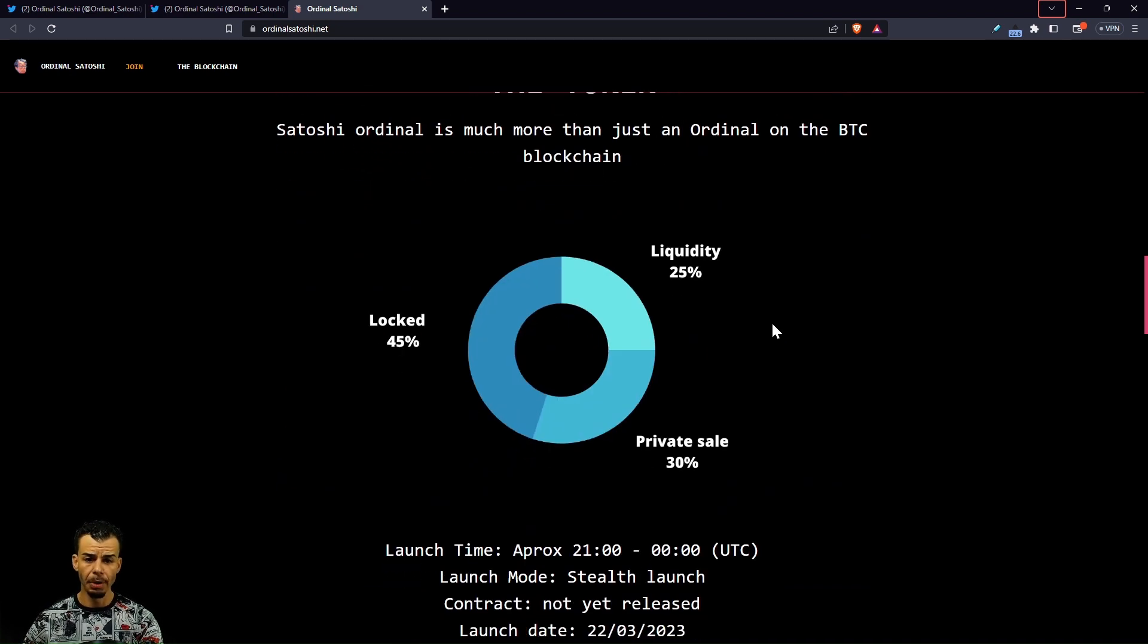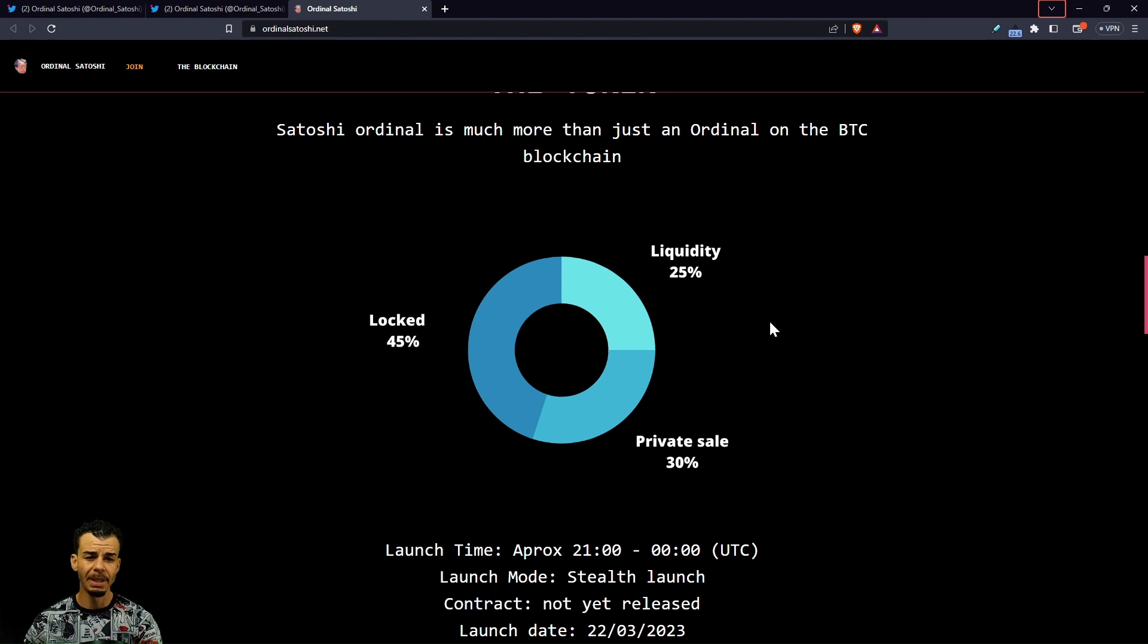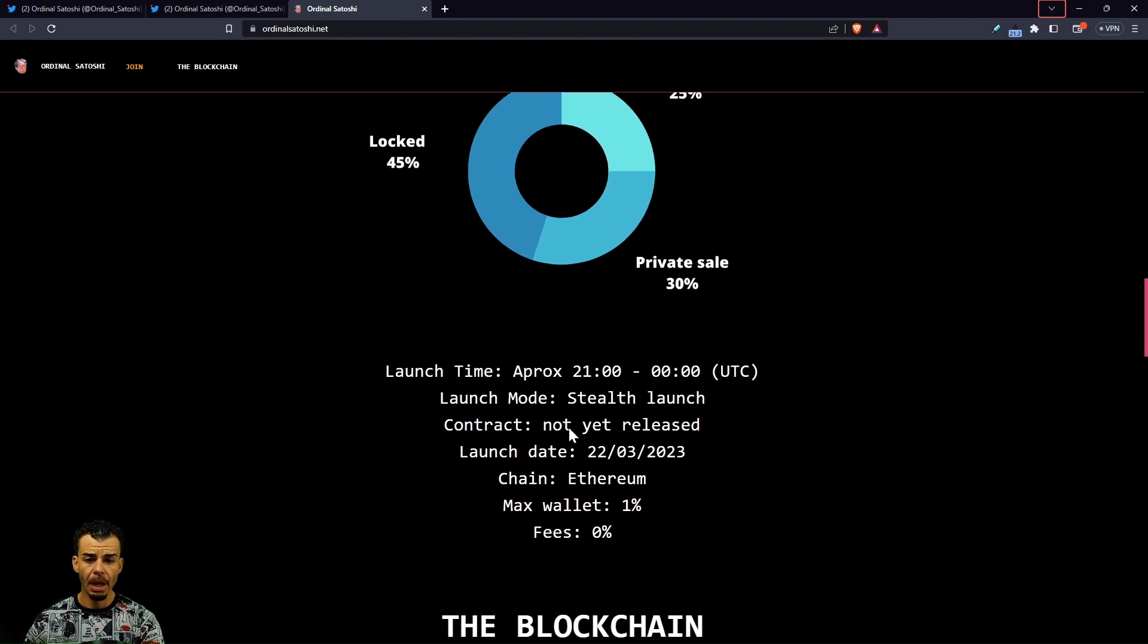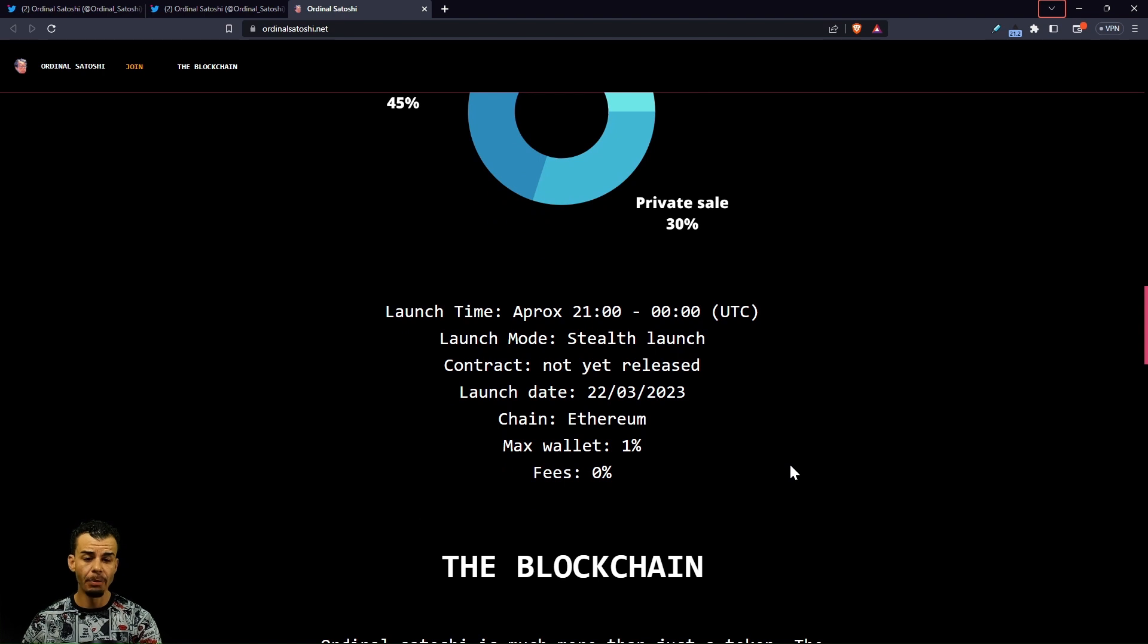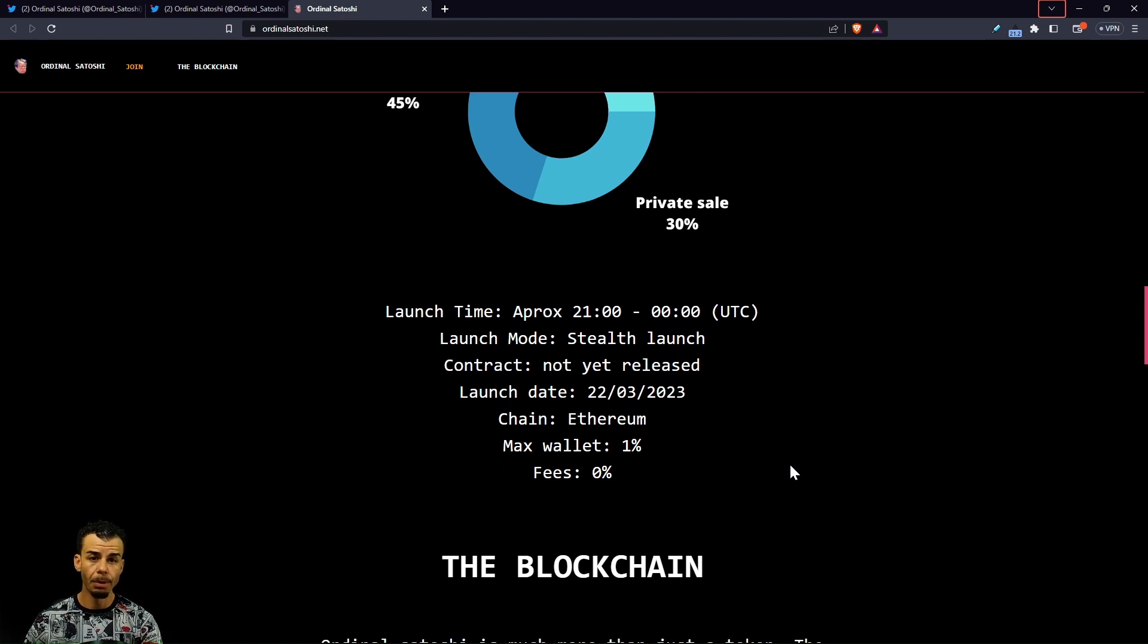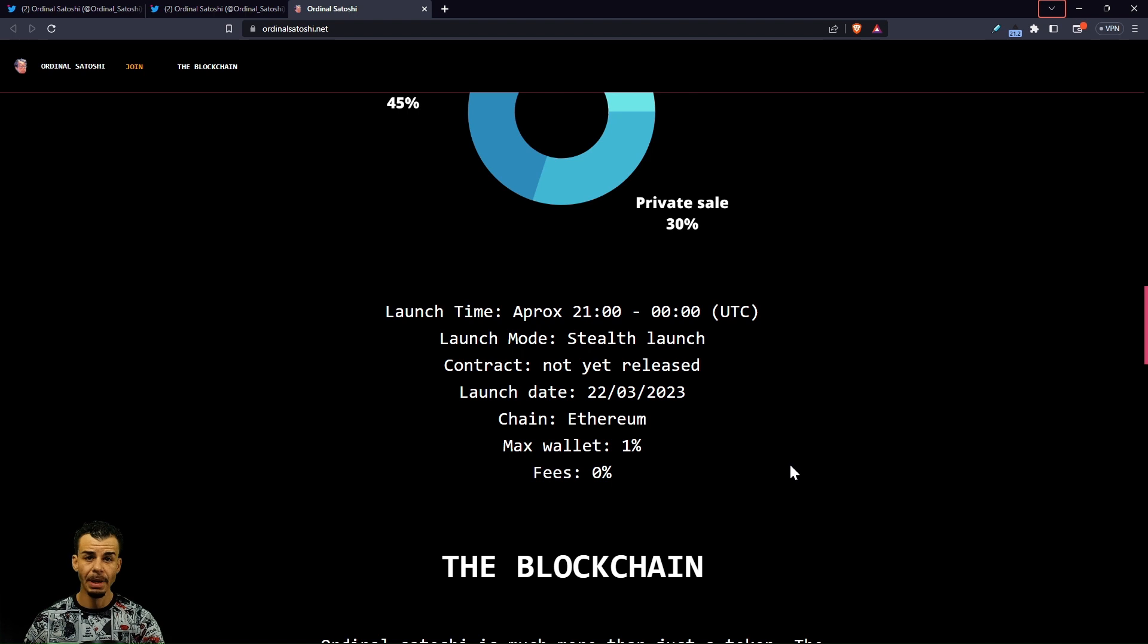We got the tokenomics broken down: 45% locked, 25% to the liquidity, 30% to the private sale. This was a stealth launch, it's not yet released. It's either going to be released on Thursday or Friday. There's a vote going on, I'll have the Telegram in the description.